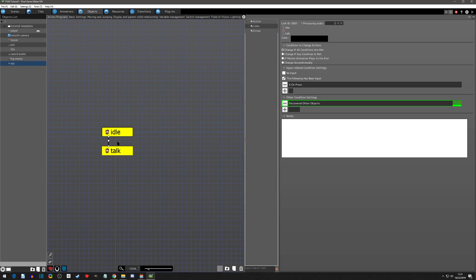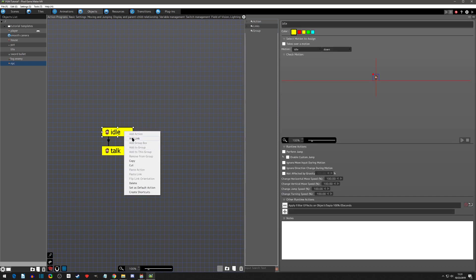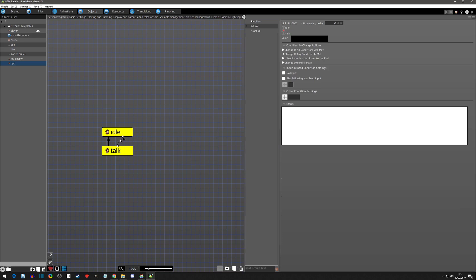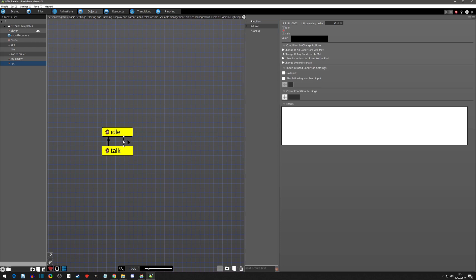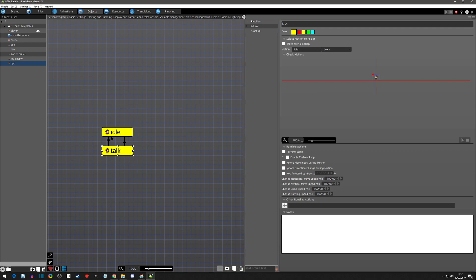Actually, we need the link the other way - from talk to idle. You can delete it and redo it, or right-click and click 'flip link orientation' and it flips it for you. We're going to say 'change unconditionally' on this one because the input to exit is actually handled in the show text, so we'll just say unconditionally to go back to idle.